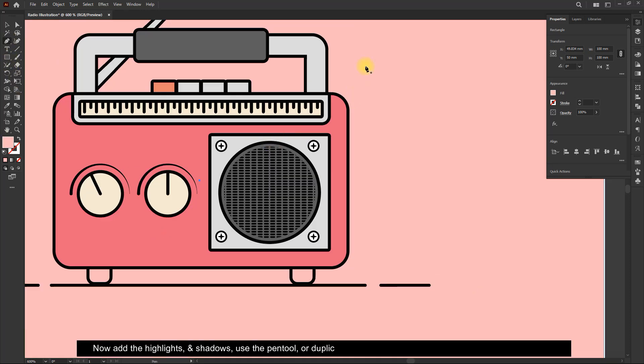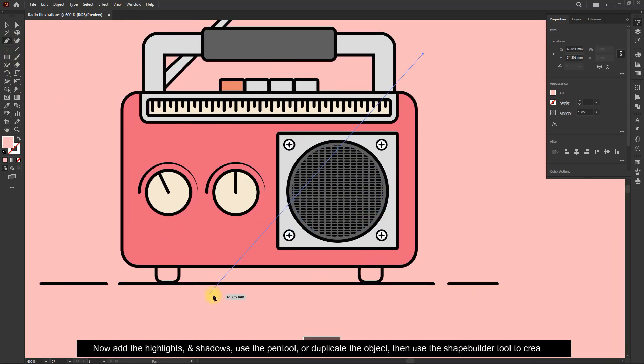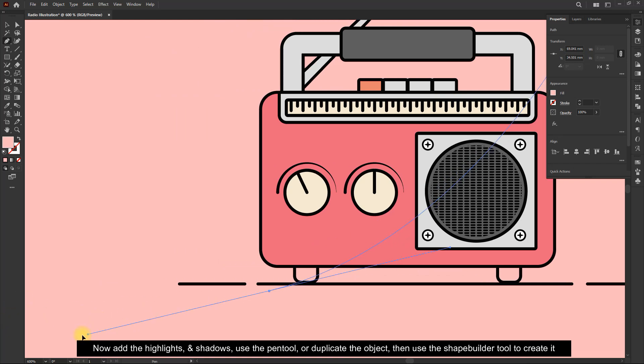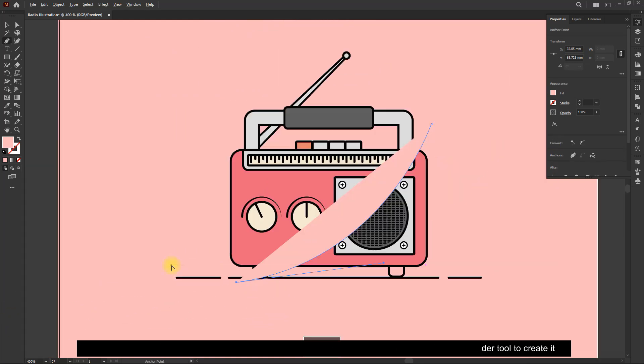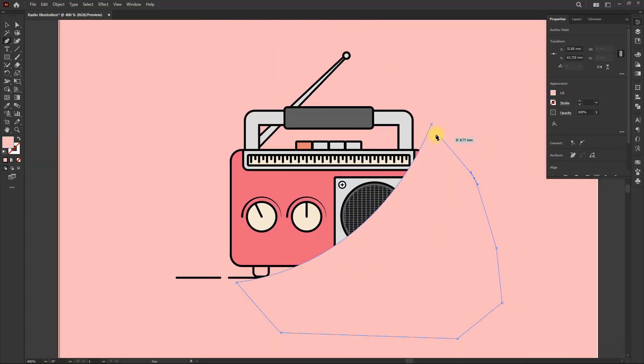Now add the highlights and shadows. Use the pen tool, or duplicate the object, then use the shape builder tool to create it.